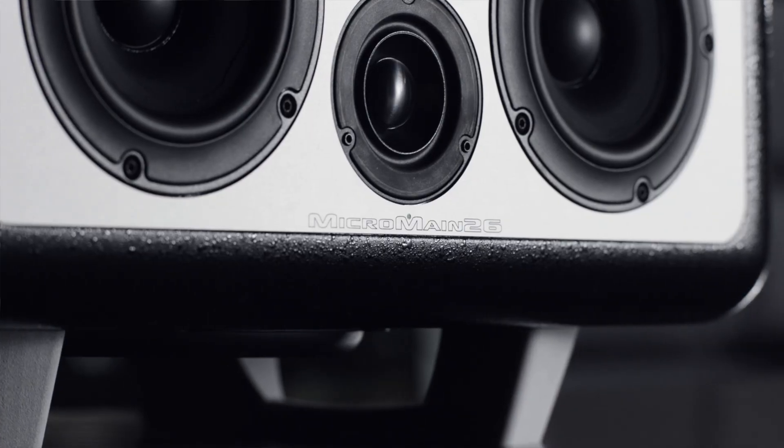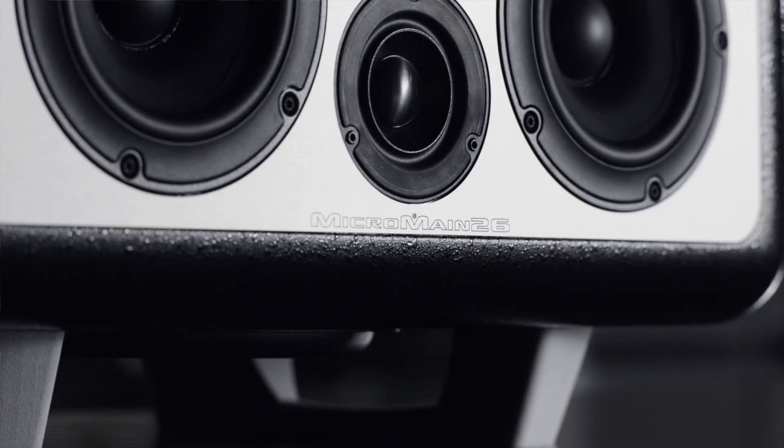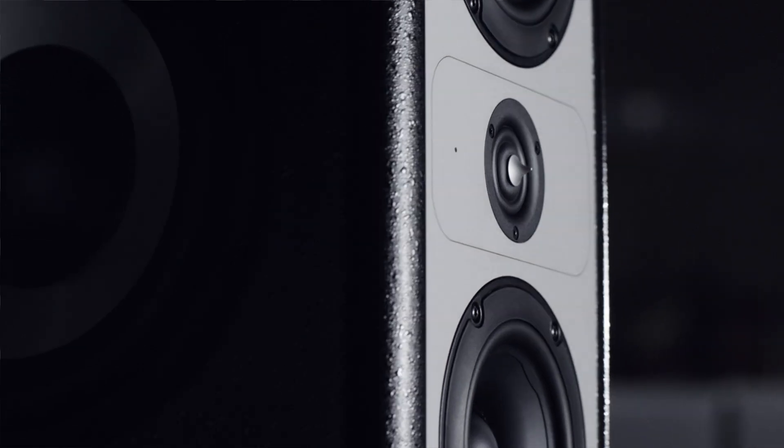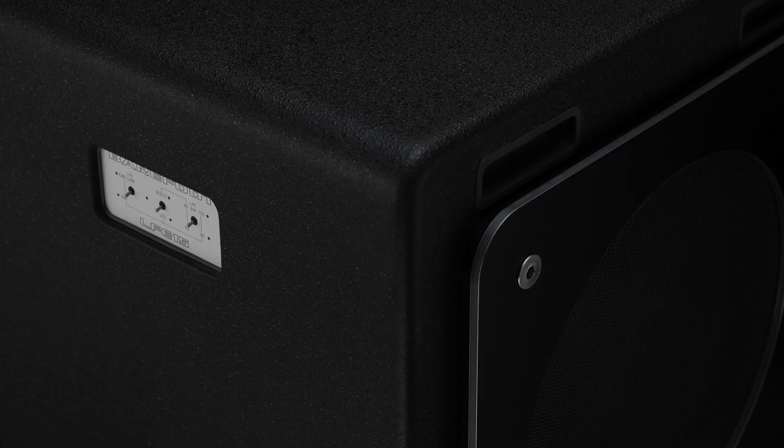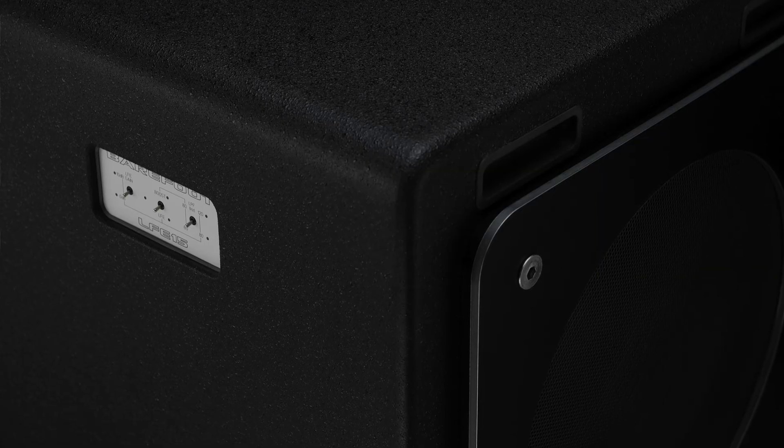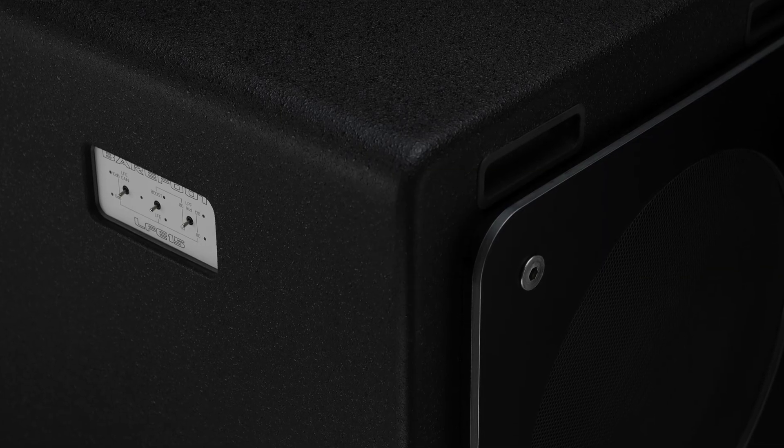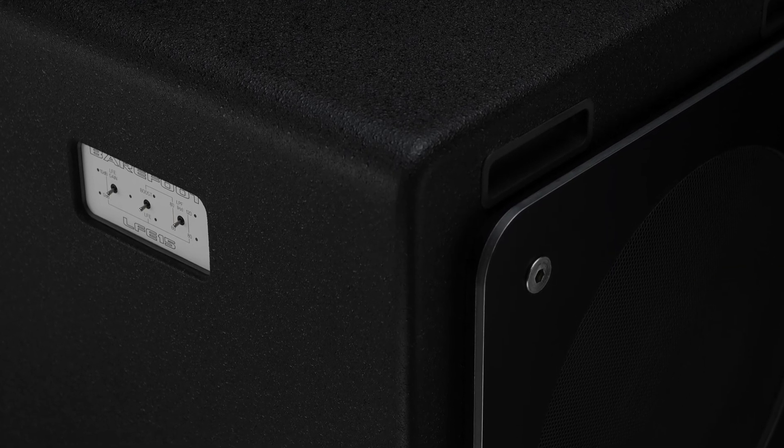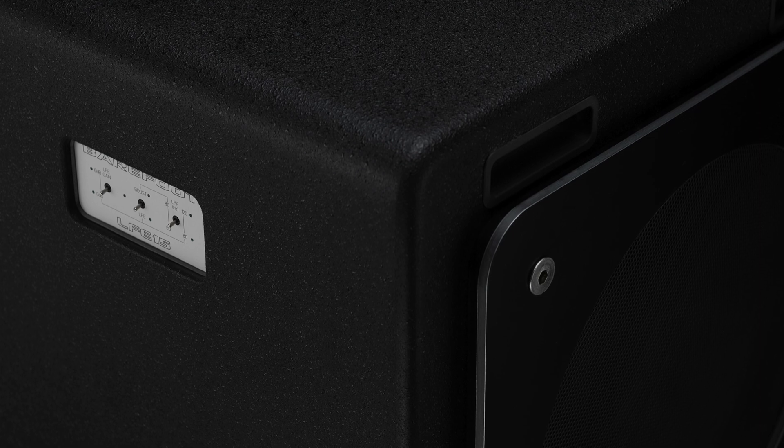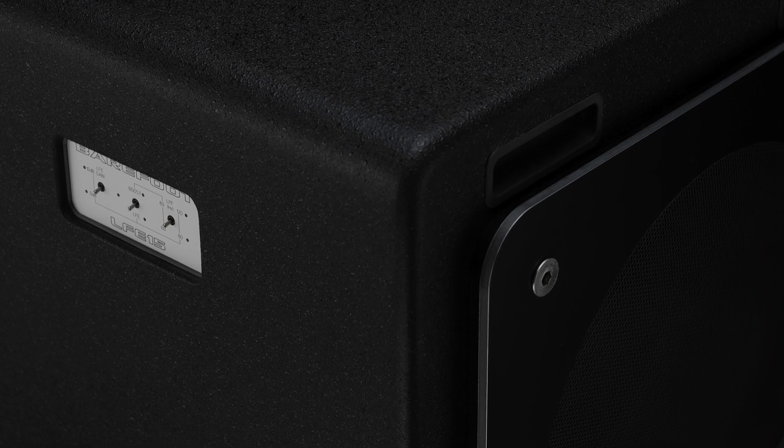Many people don't necessarily want a monitor in 2.1 but want a subwoofer they can add when they're composing, showing off a mix to clients, or just want the extra bump.